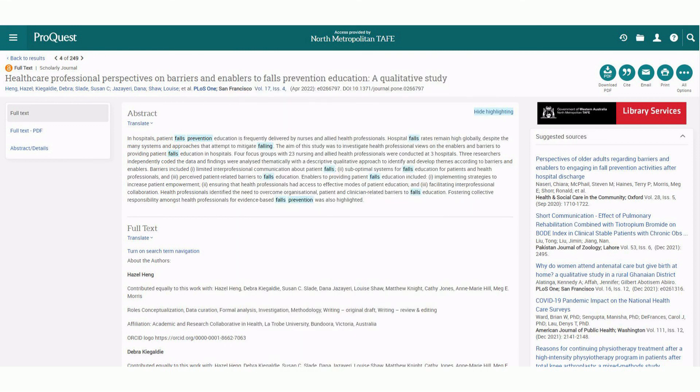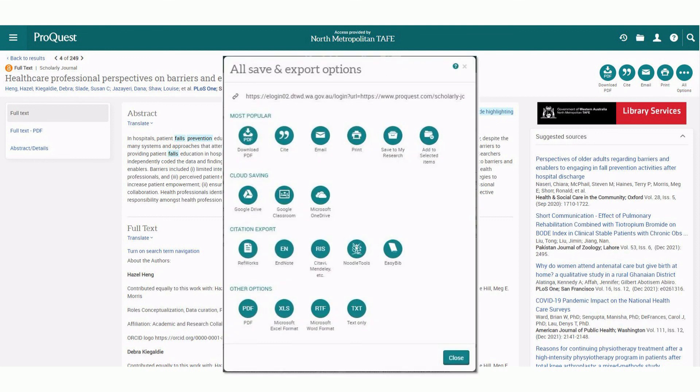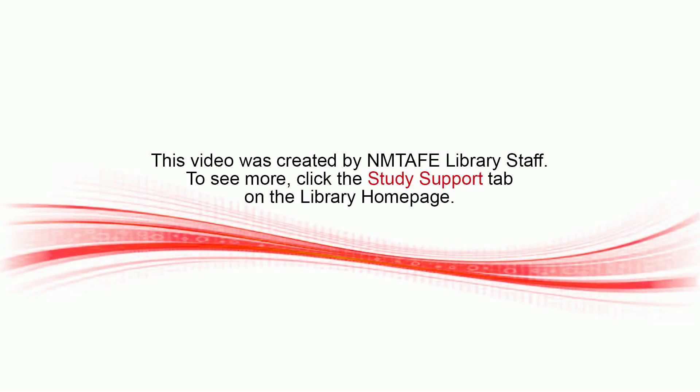Lastly, under all options, you can access the permalink at the top, which you can copy and paste for quick return to the article. That's effectively how to search ProQuest in a nutshell. I'll see you in the next video.